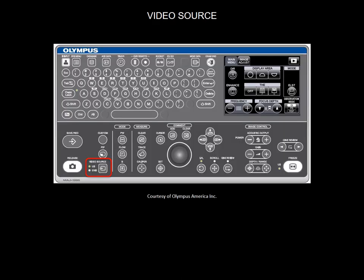On the keyboard, the video source should indicate US for ultrasound. You have the option to display the ultrasound image and the endoscopic image together on one single monitor by pressing the PIP button.